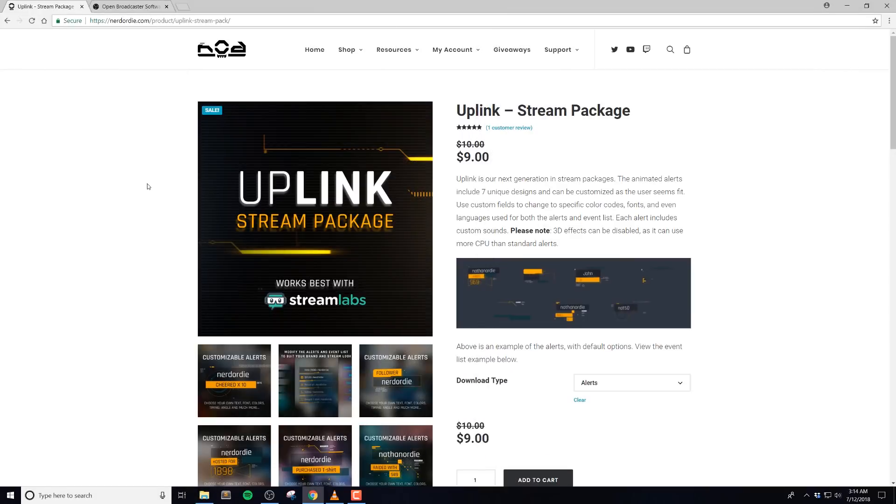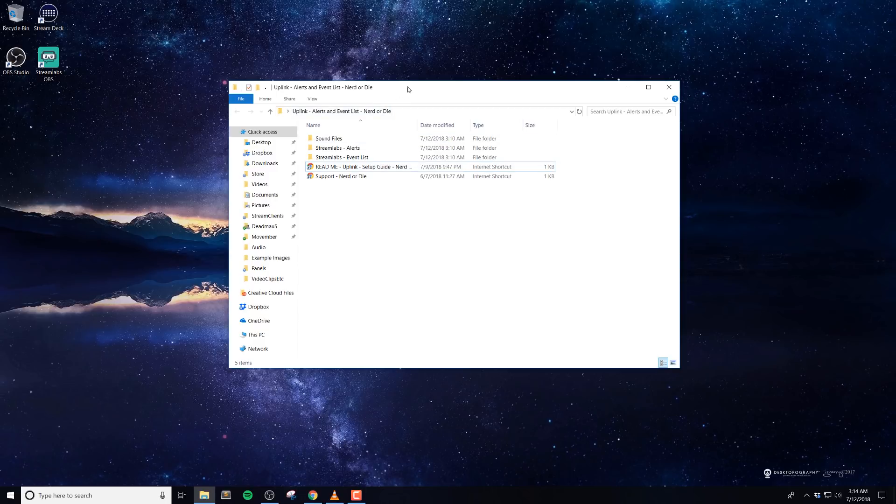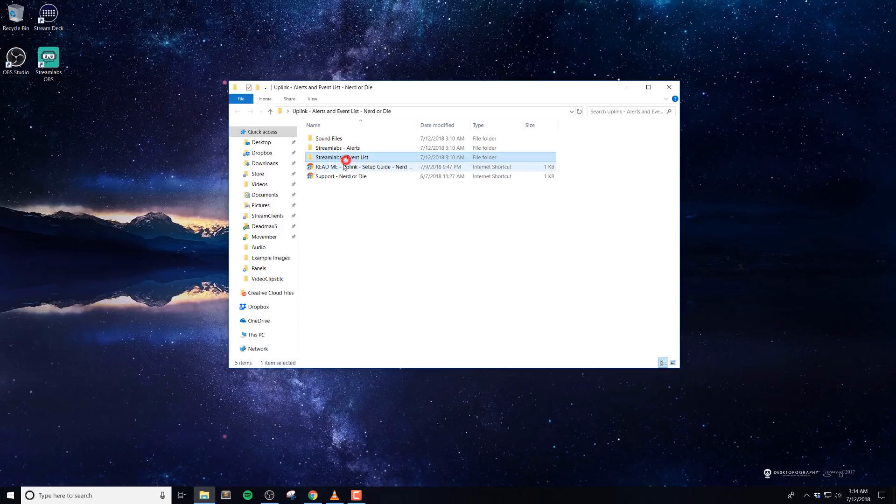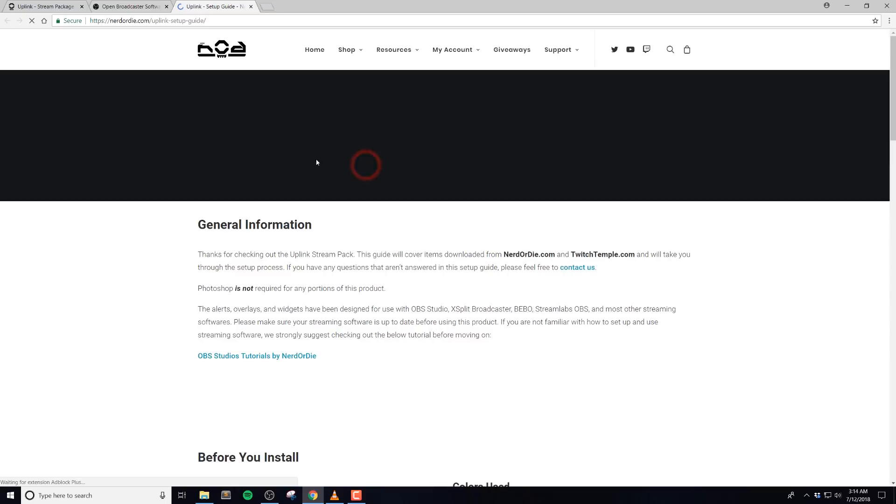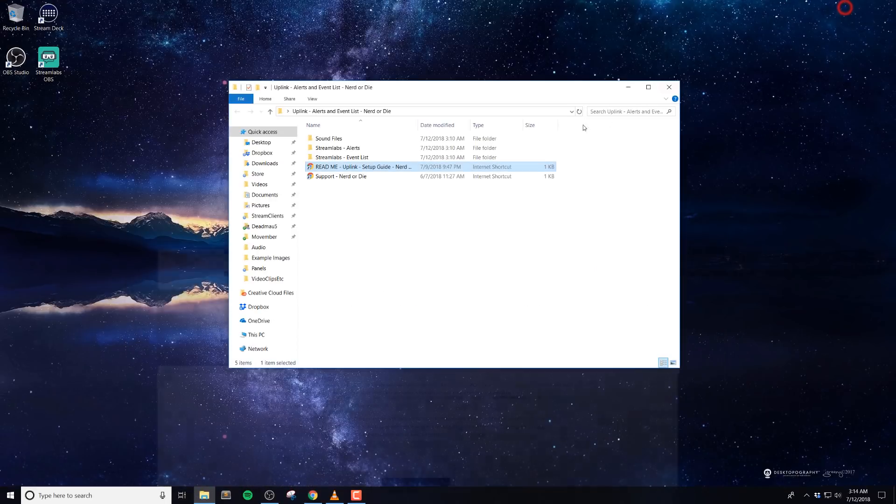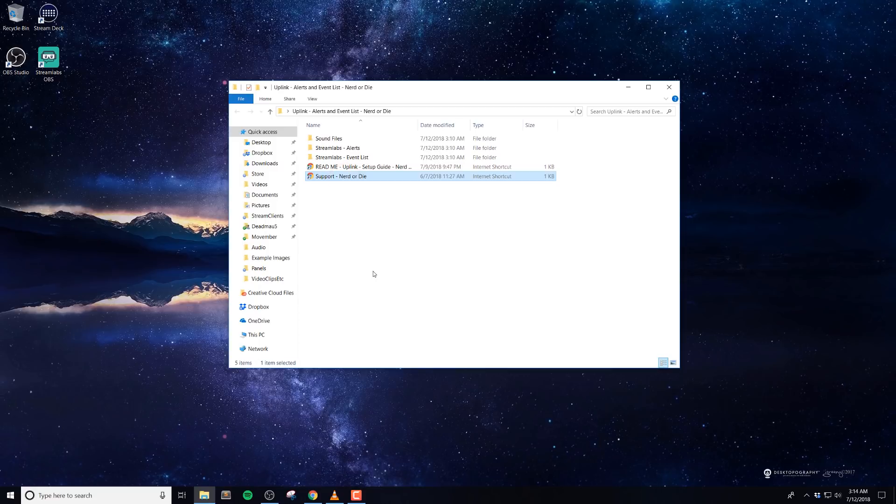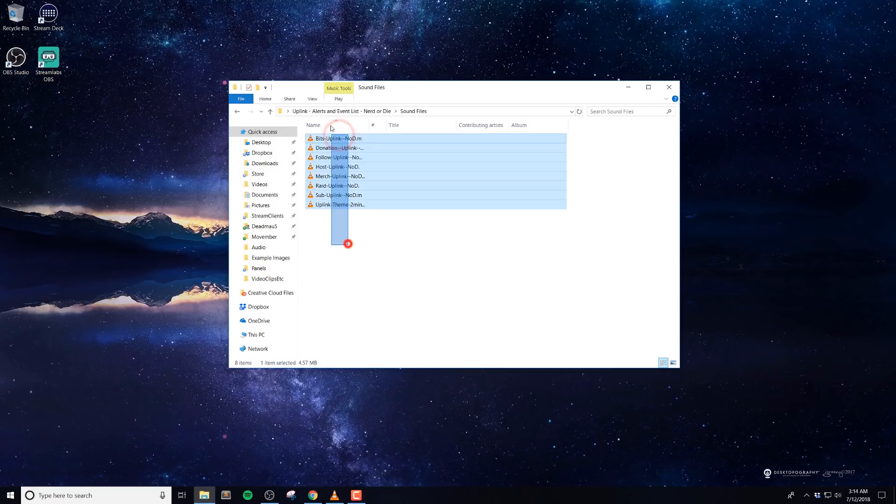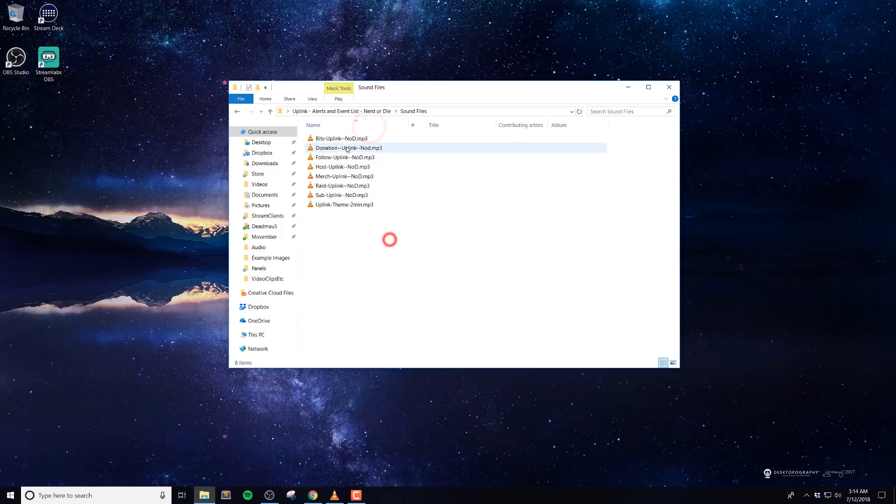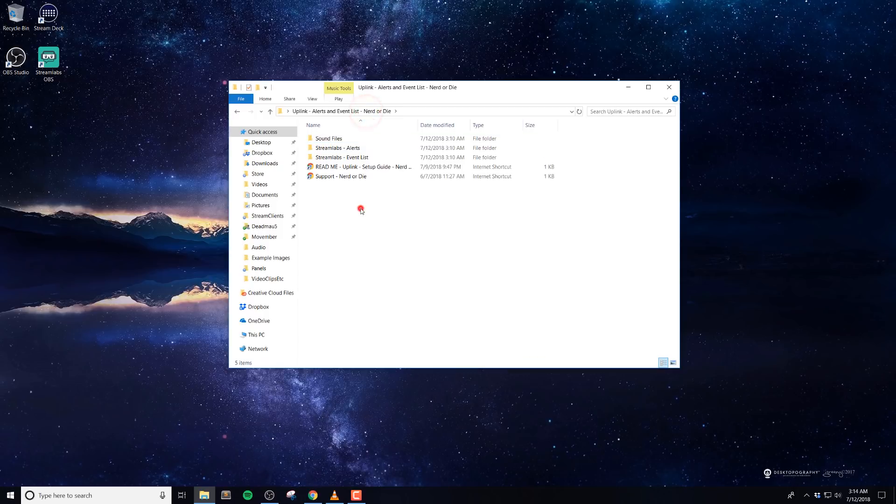Let's start with setting up the alerts. This can be done very quickly with our Streamlabs quick setup link. Once you've downloaded and unzipped the files, open up the alert folder. You'll see a few folders and links. You can use the readme link to get written instructions on the pack, or the support link if you have any support requests. We've included a folder with the sound files as well.